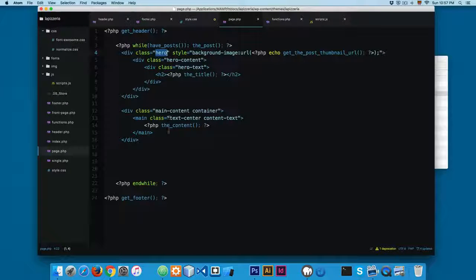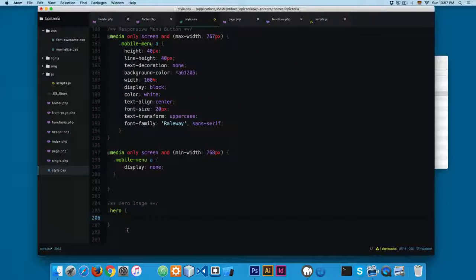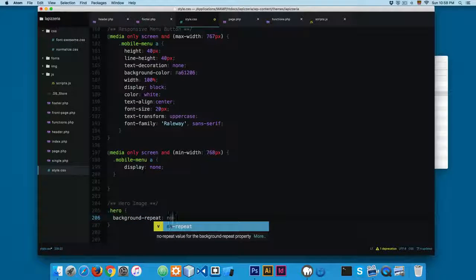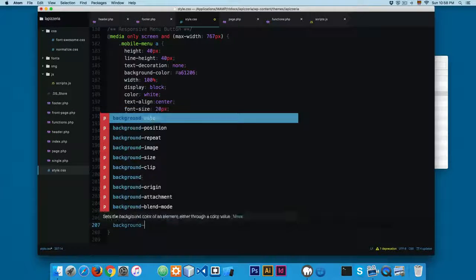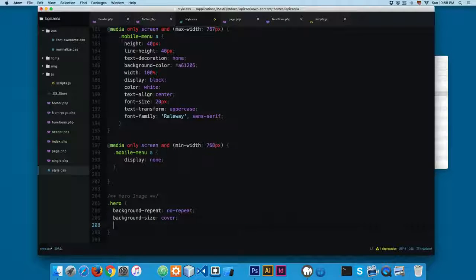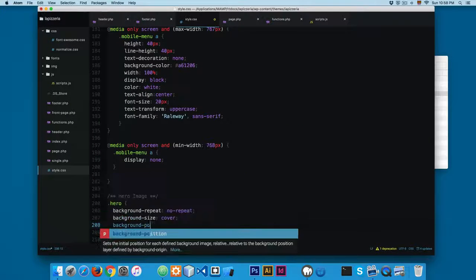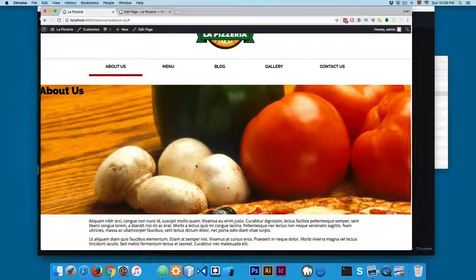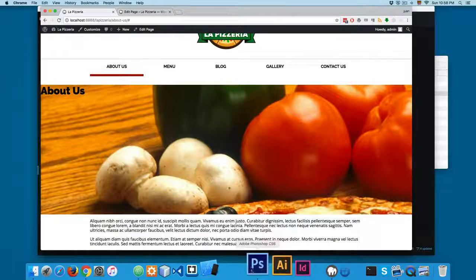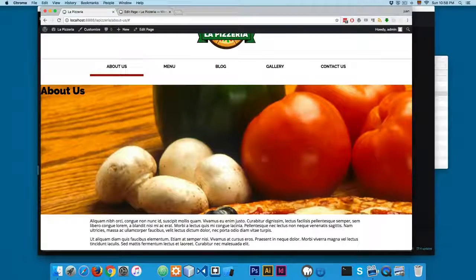This code is going to be used in almost all the templates, so we're going to reuse a lot of code in upcoming videos. First I'm going to add background-repeat set to no-repeat, because by default all backgrounds in CSS are repeated. Next we're going to add background-size set to cover, and background-position set to center center.